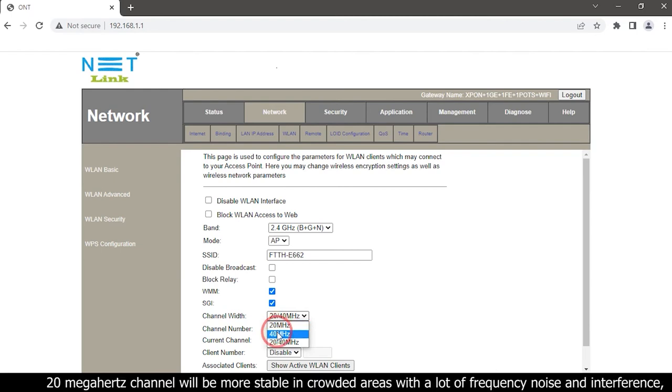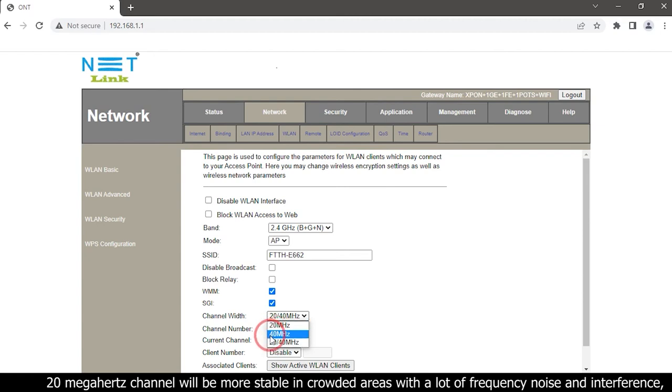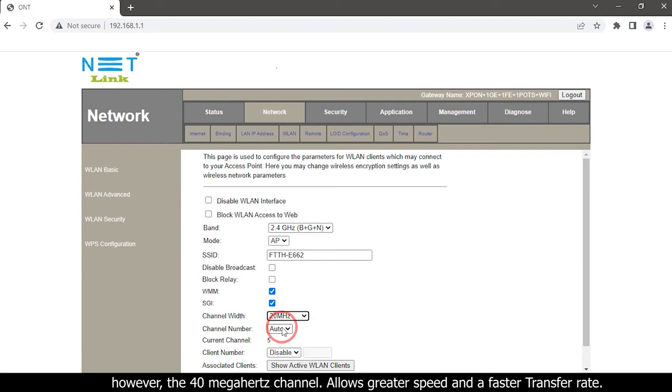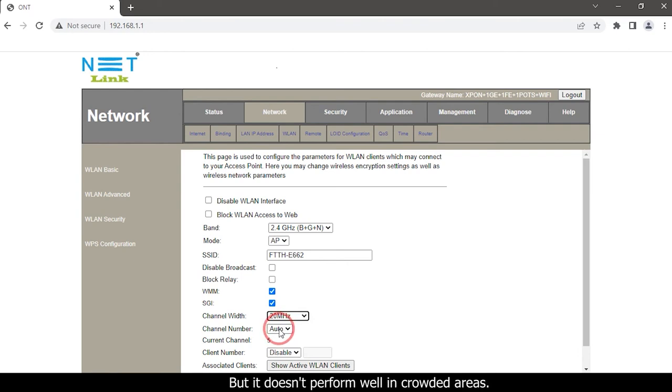20 megahertz channel will be more stable in crowded areas with a lot of frequency noise and interference. However, the 40 megahertz channel allows greater speed and a faster transfer rate, but it does not perform well in crowded areas.